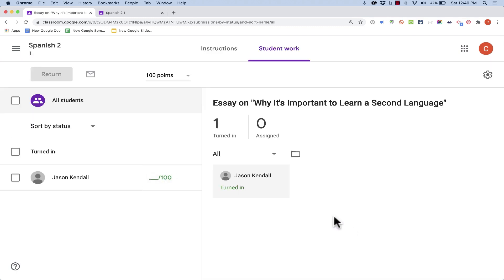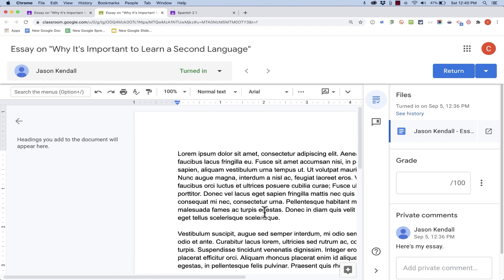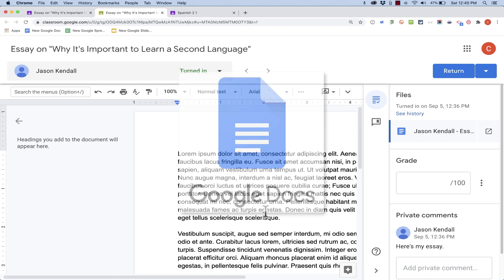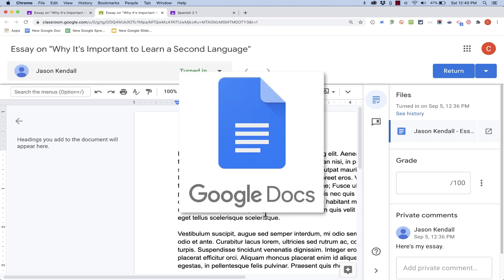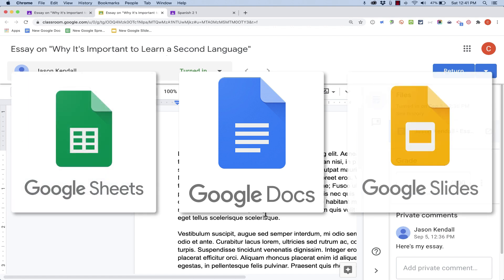I'll click on that. I can see that Jason has already turned that assignment in. I'll just go ahead and click on his assignment. Now this is a Google Docs assignment, but the feedback tools are similar also in Google Sheets and in Google Slides.